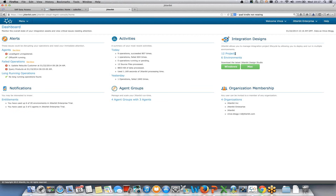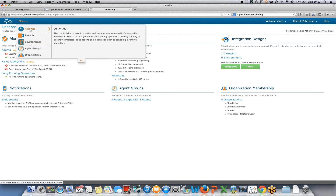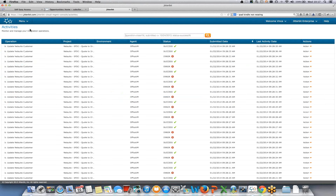There are deployed operations, deployed projects, and six environments. From the menu I can dig into more detail. I can look at activities — see the operations that ran, whether they were successful or raised errors, and for long-running operations I can cancel them. This gives me control over what's happening.